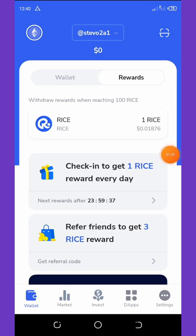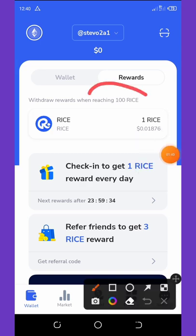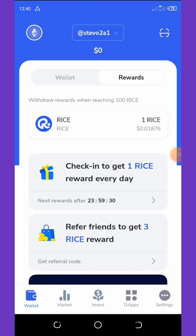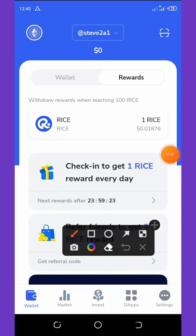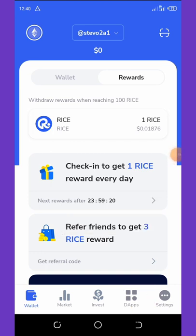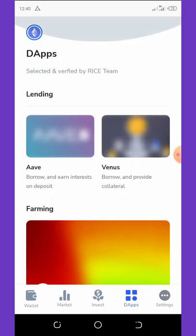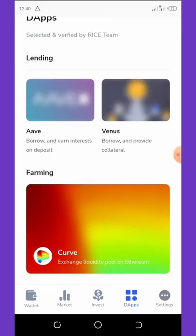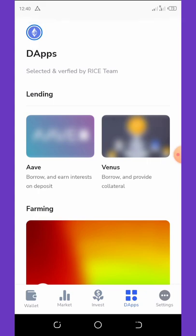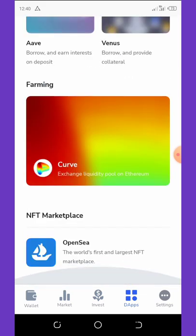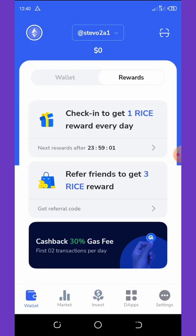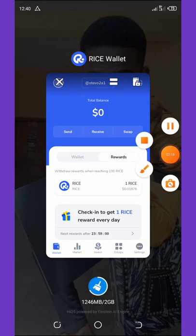Now I need to wait 24 hours to claim another one. To withdraw your coins, you need at least 100 rice tokens before you can swap to BNB or whatever you want. To swap, click on the app within the wallet, connect to PancakeSwap, and then swap your coins to whatever you want and withdraw.